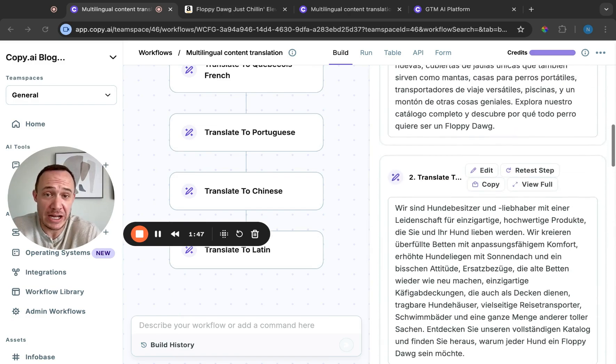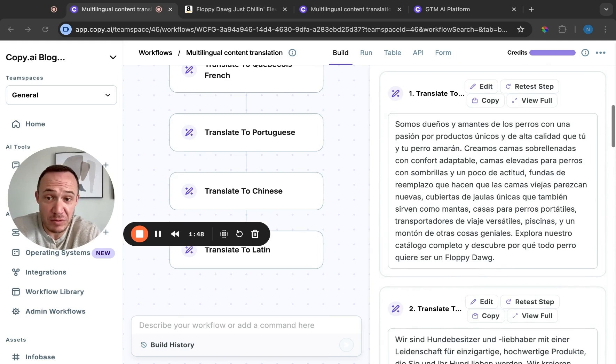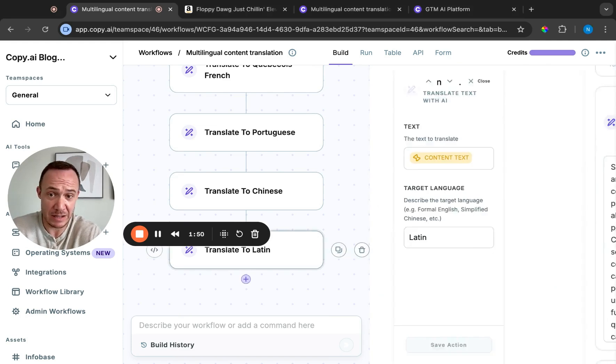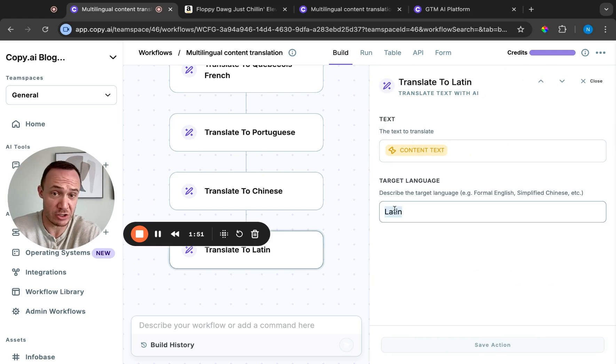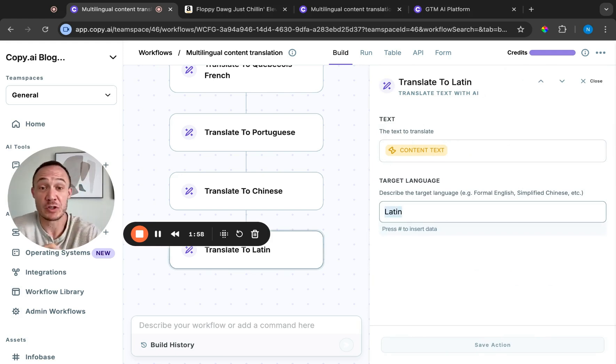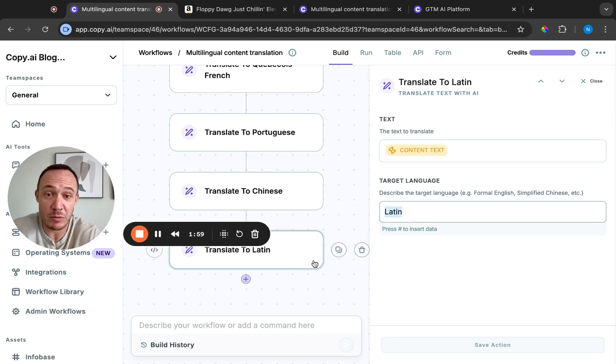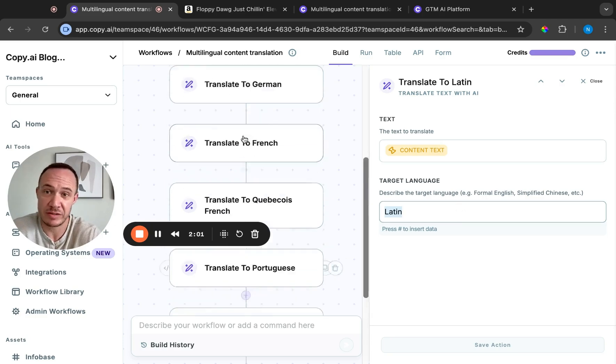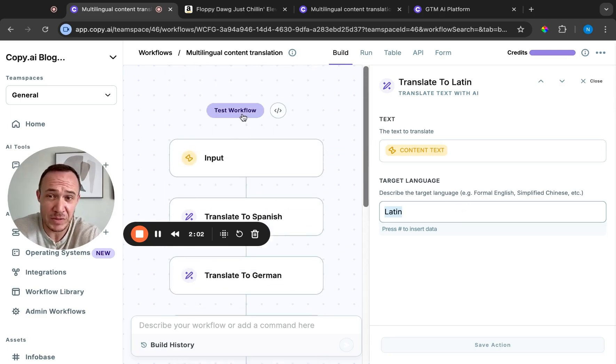Now you can change this. It doesn't have to be these languages. In fact, in any of these steps, if you wanted to change quickly, you could change that to Greek. I don't know why I'm going with dead languages. I guess you could do modern Greek. You could do any type of language here in that target language. It's a very simple action.